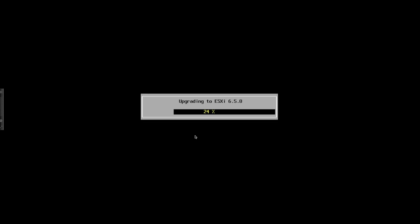While we're waiting for this to actually progress, the amount of changes which ESXi has - there have been changes in the encryption. Now you can actually encrypt the boot files, or the boot process can be encrypted. Virtual machine encryption has actually come in. You also have vMotion virtual machine encryption, so you basically can actually encrypt the traffic during the vMotion process itself.